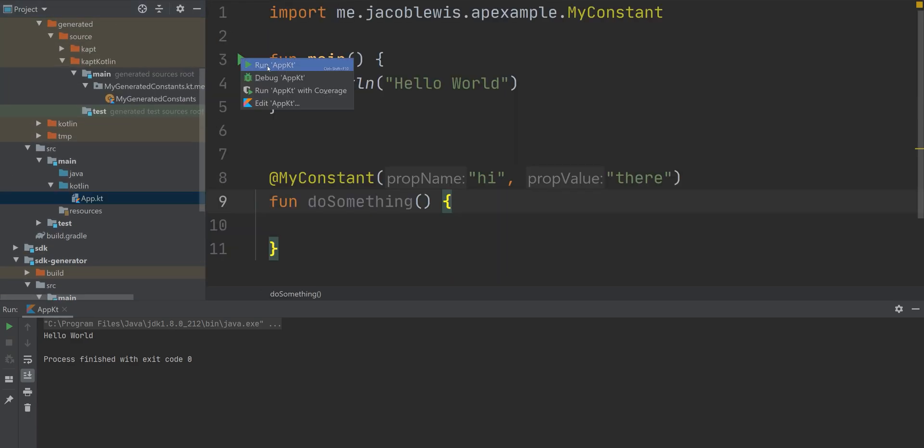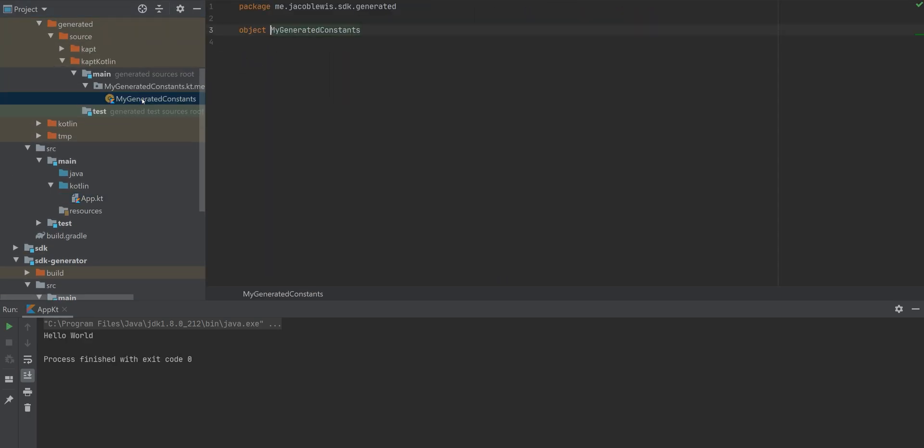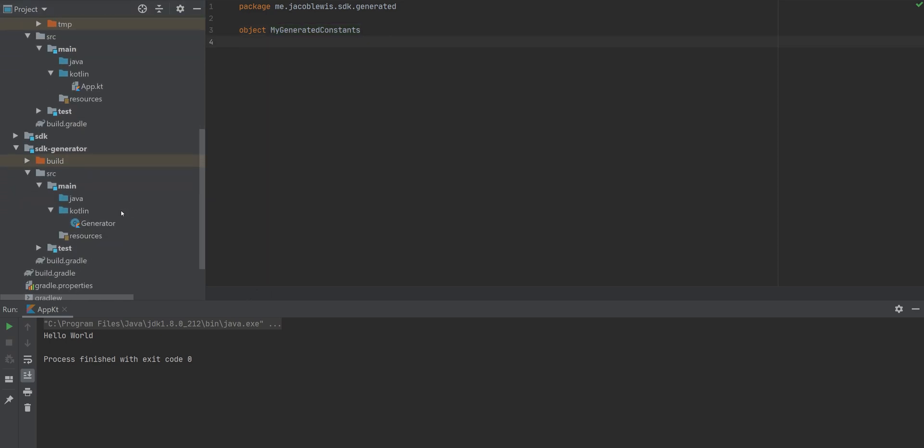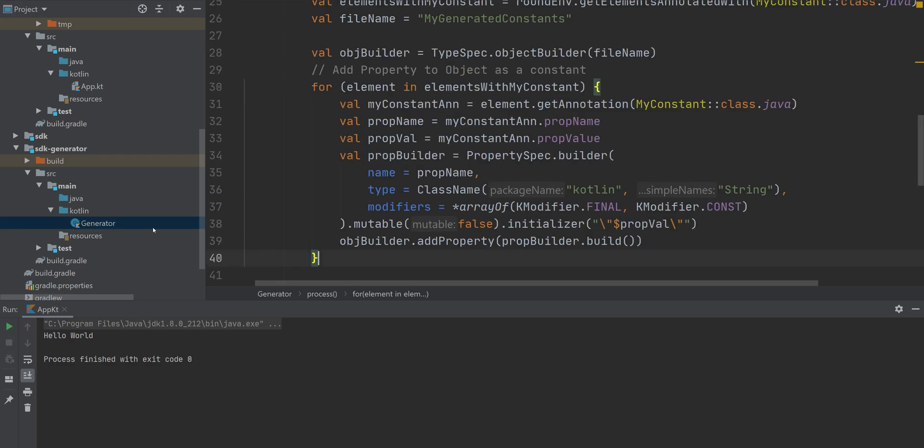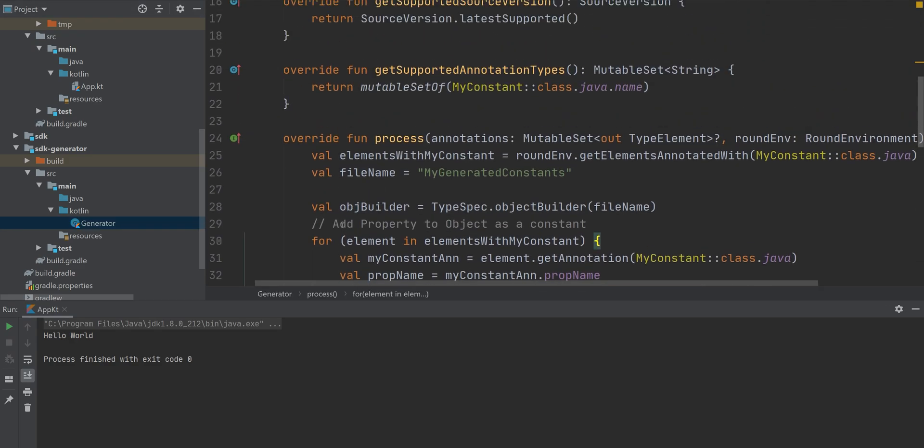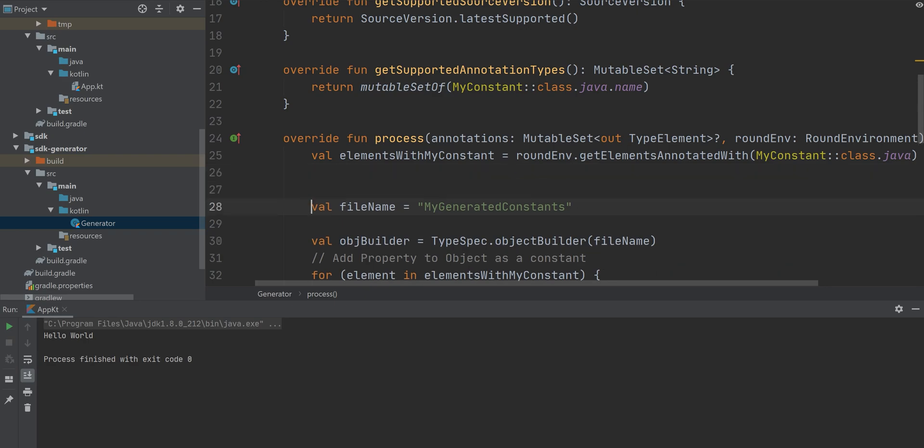If we try this, it's actually not going to work. And the reason why is because, I'm not entirely sure, maybe one of you can tell me in the comments, but sometimes the processor runs a couple times and sometimes the elements with my constant variable is empty. And so one easy way to fix this is just to filter it out.